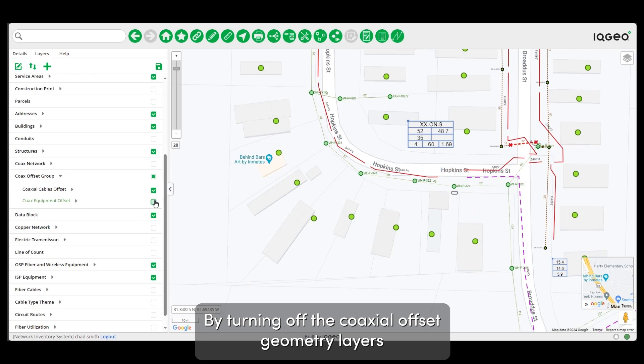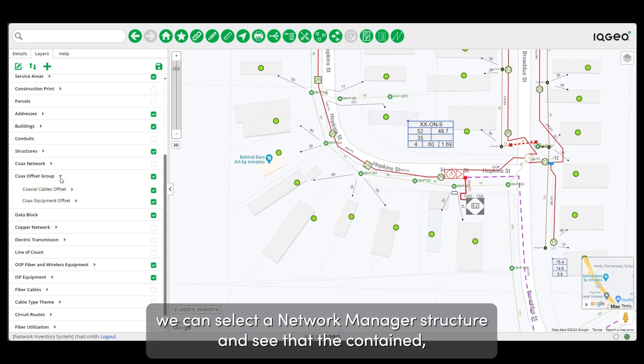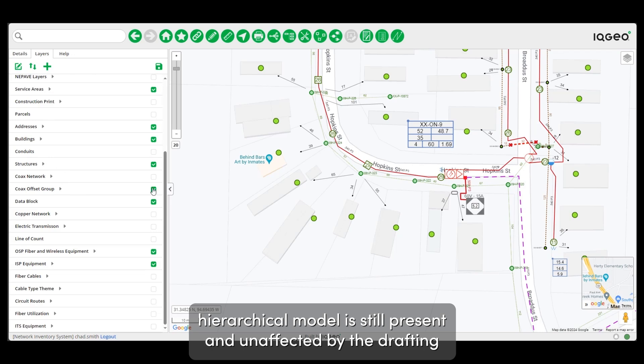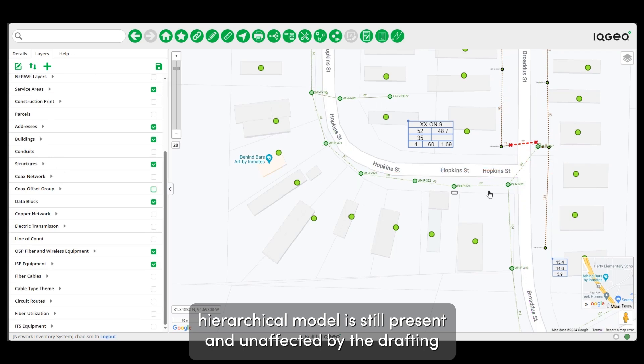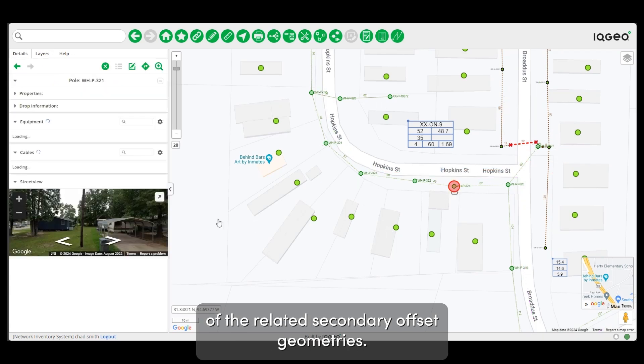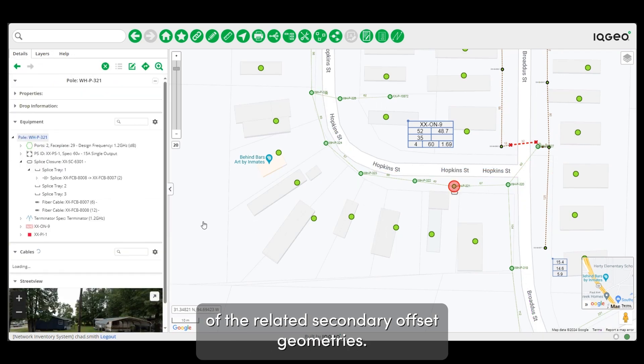By turning off the coaxial offset geometry layers, we can select a network manager structure and see that the contained hierarchical model is still present and unaffected by the drafting of the related secondary offset geometries.